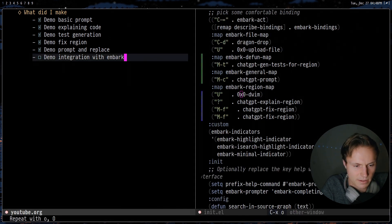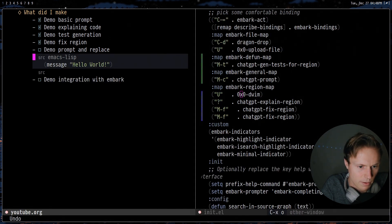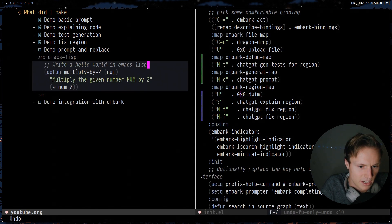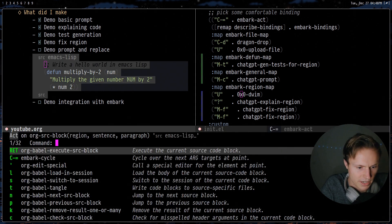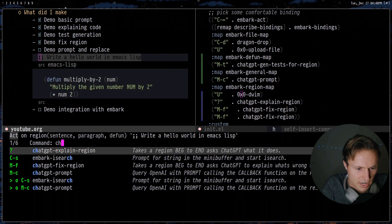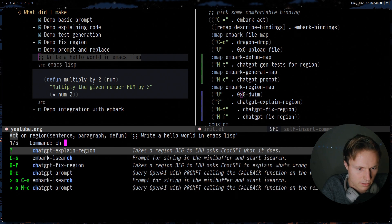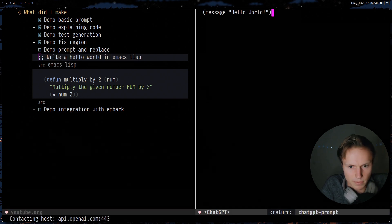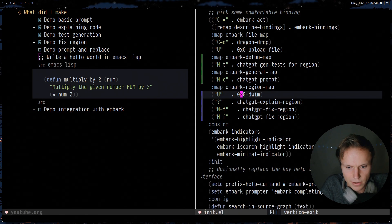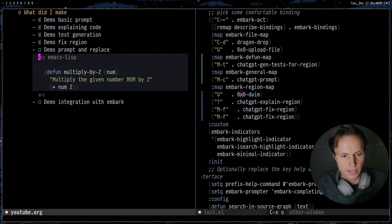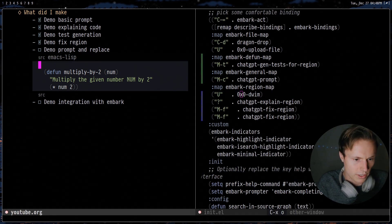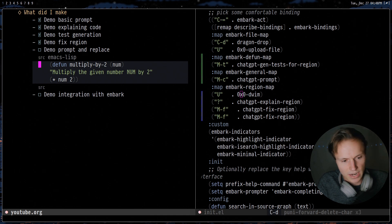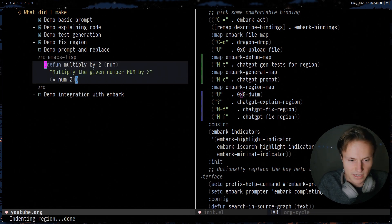And as before we had the prompt and replace — you can do the same thing just using `embark chat prompt`, and then it will be prompted here. This can be useful especially if you have some questions in your org notes. I haven't gone about actually trying to integrate it into org mode as yet.